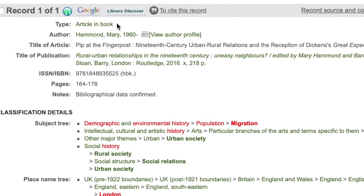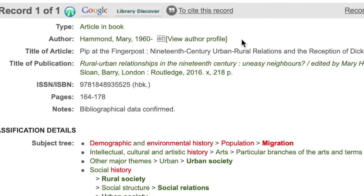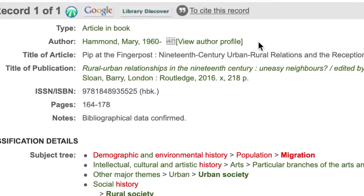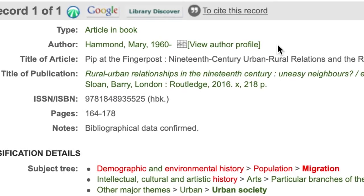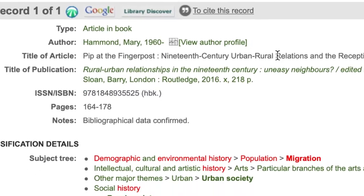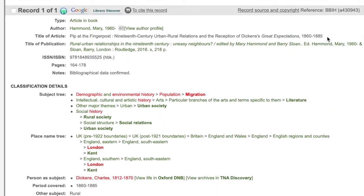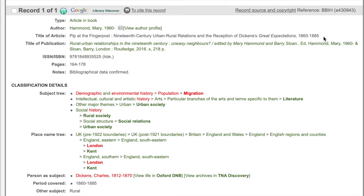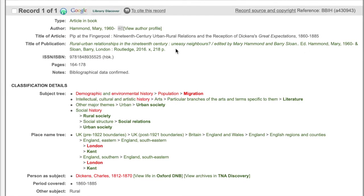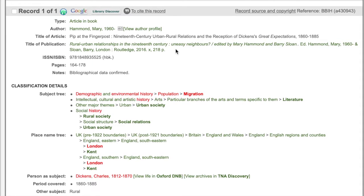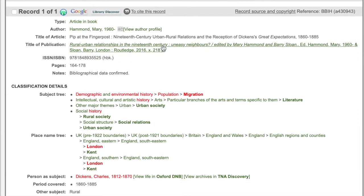Next it gives details of the author, which is linked to all their other works on the BBIH. Then we have the title of the article or book chapter. This is followed by the type of publication, which in this case is the collective volume that contains the chapter. By clicking on the title of the collective volume, you can see the other chapters.